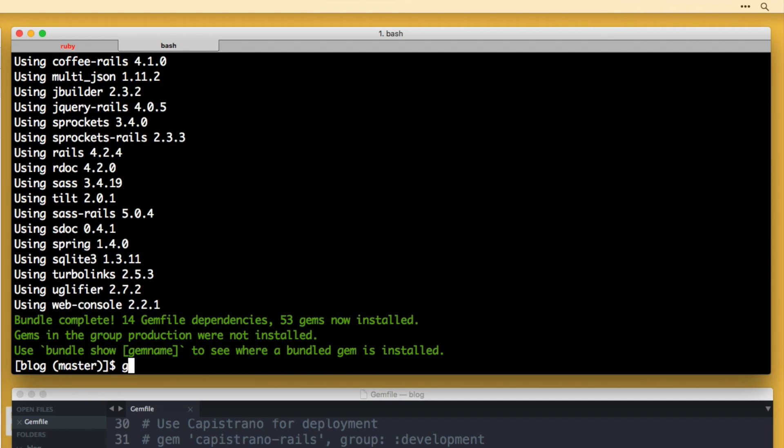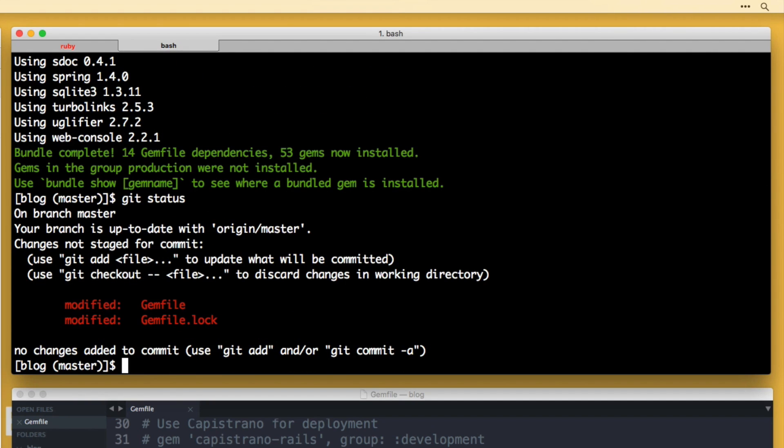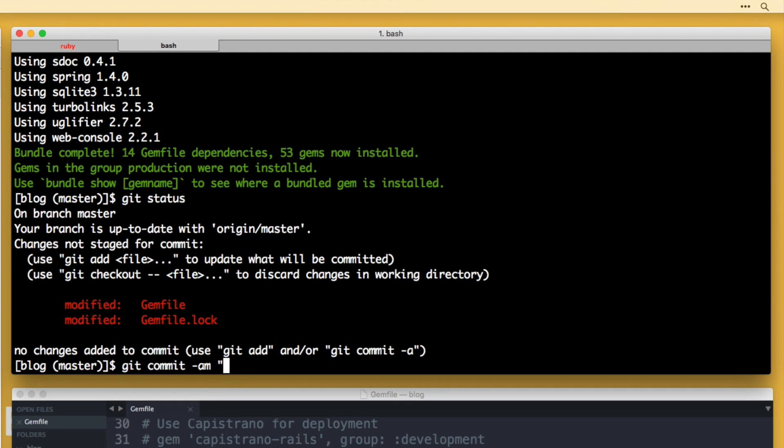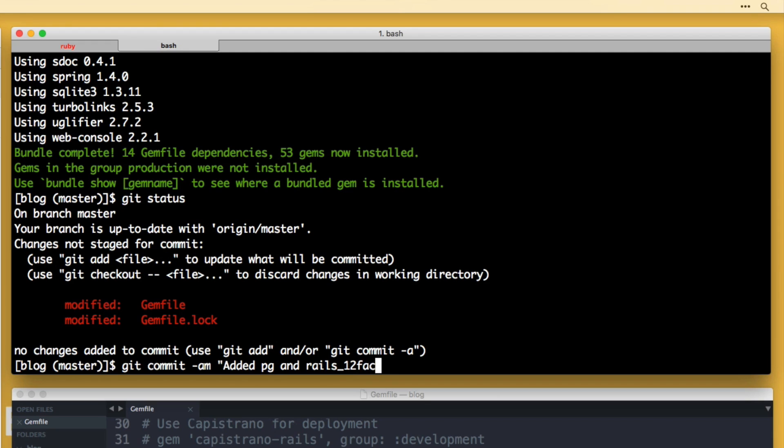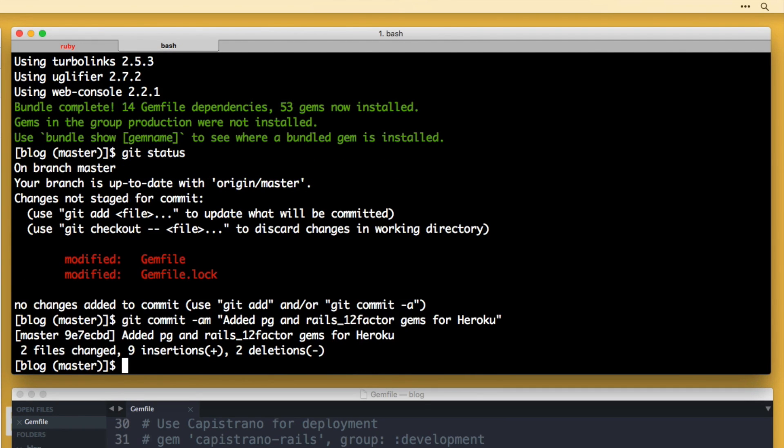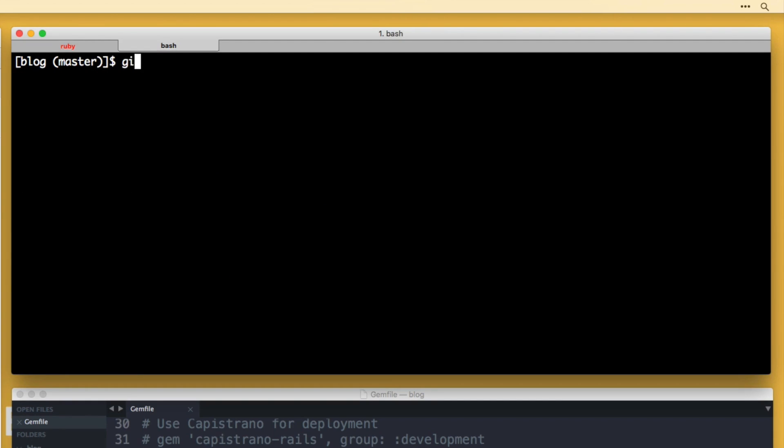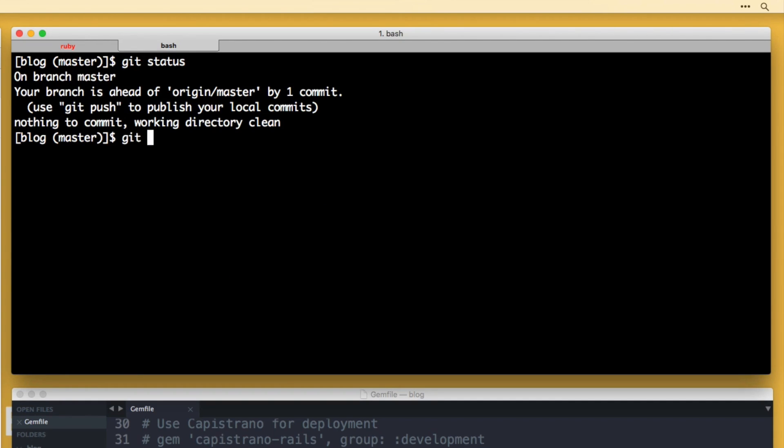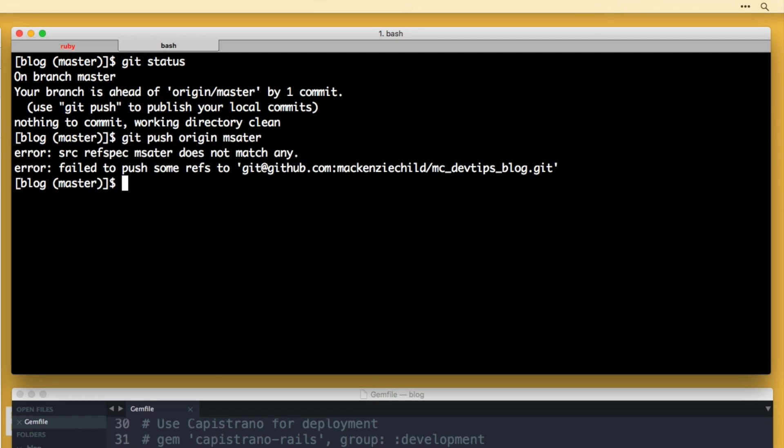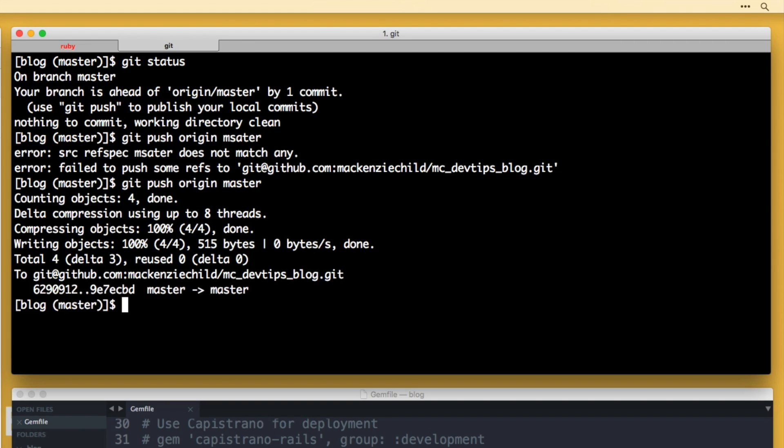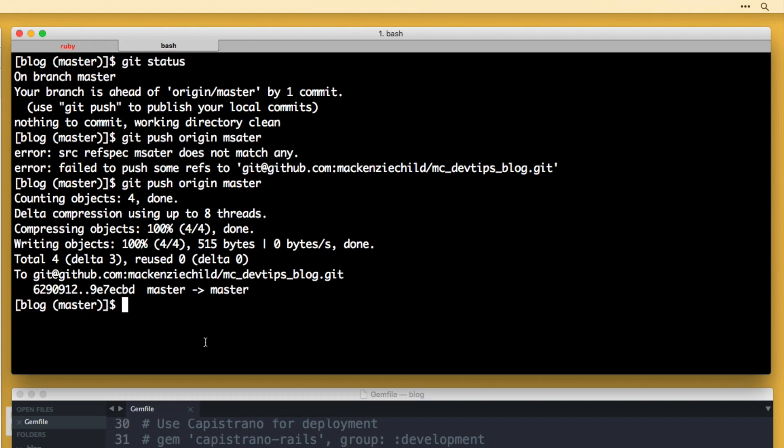And let's do a git status. You can see we modified the gem file and the gem file dot lock. So I'm going to do a git commit -am and I'm going to say added pg and rails 12 factor gems for Heroku. Let's push that up. Git push origin master.